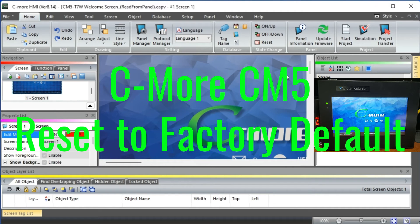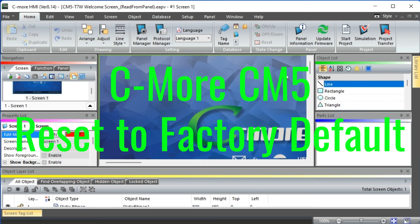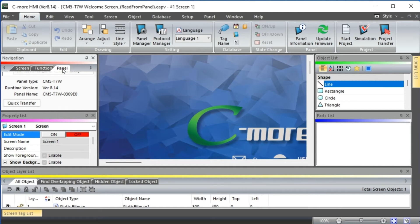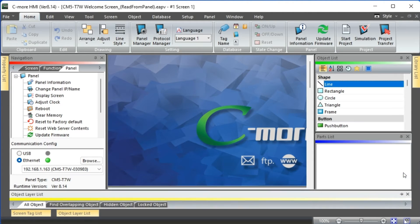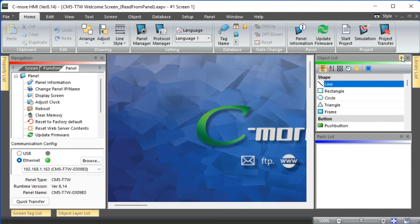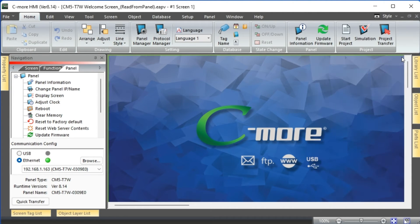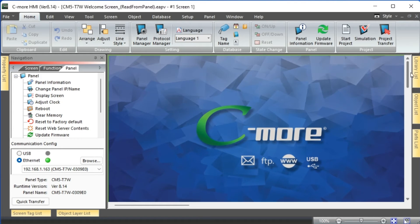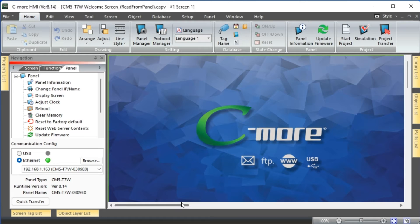Seymour CM5 reset to factory default. Resetting the CM5 back to the factory default is helpful if you want to start all over again for your program.